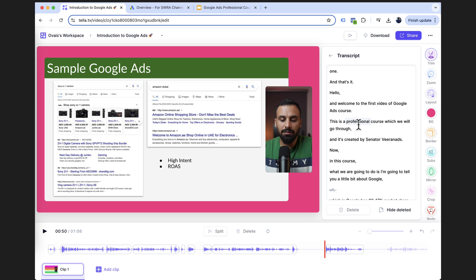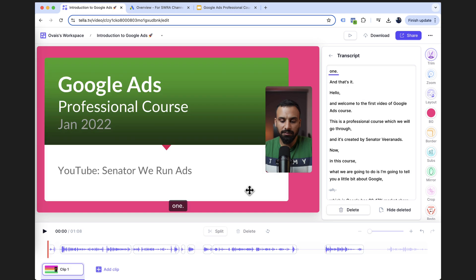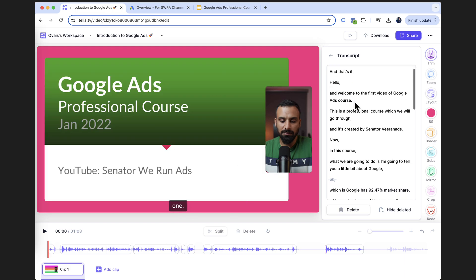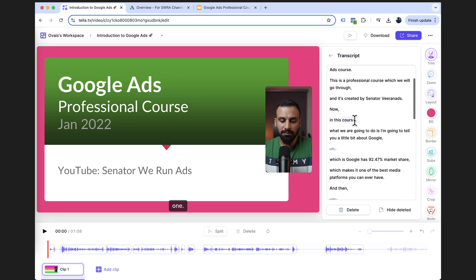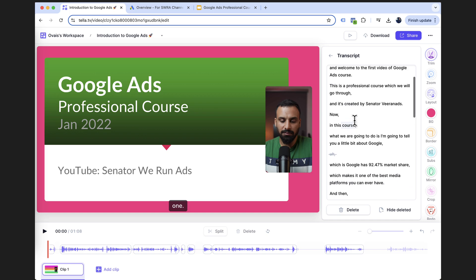And then there is transcript. If you see that you don't have to manually add the subtitles as well, because for course content, it's very important to have subtitles and you can automatically, maybe sometimes there's some mistakes here and there. You can just go through and add whatever.